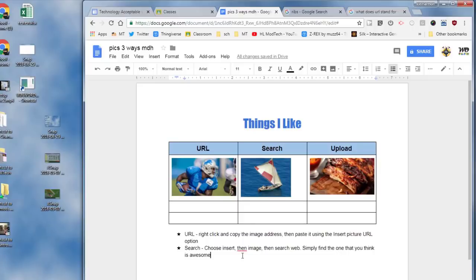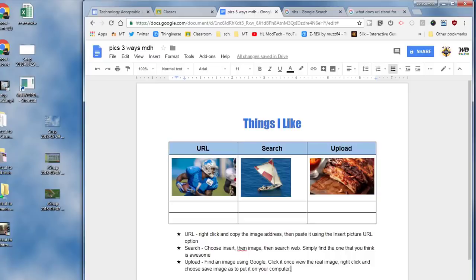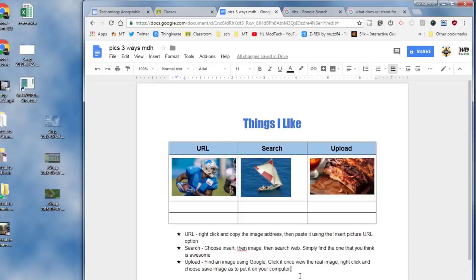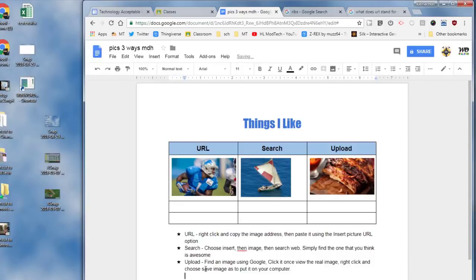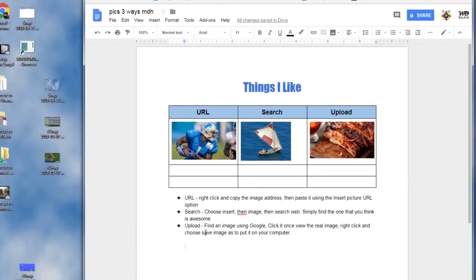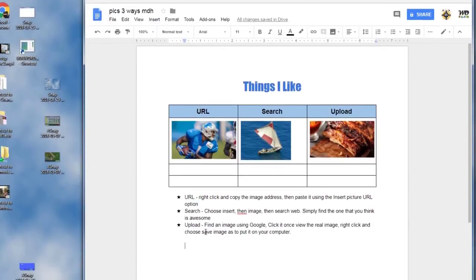Search where you choose insert then image then search the web and simply find the one you think is awesome. And then the upload trick where you find the image using Google, click it once to view the real image, and then right-click and choose save image as to put it on your computer.